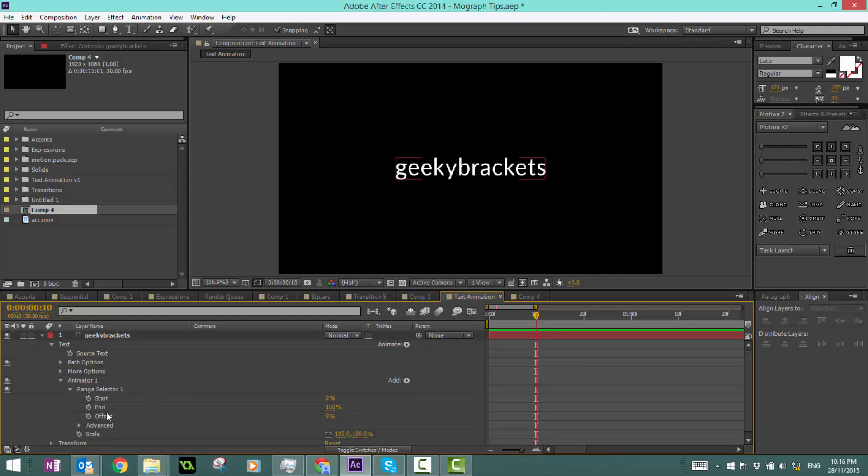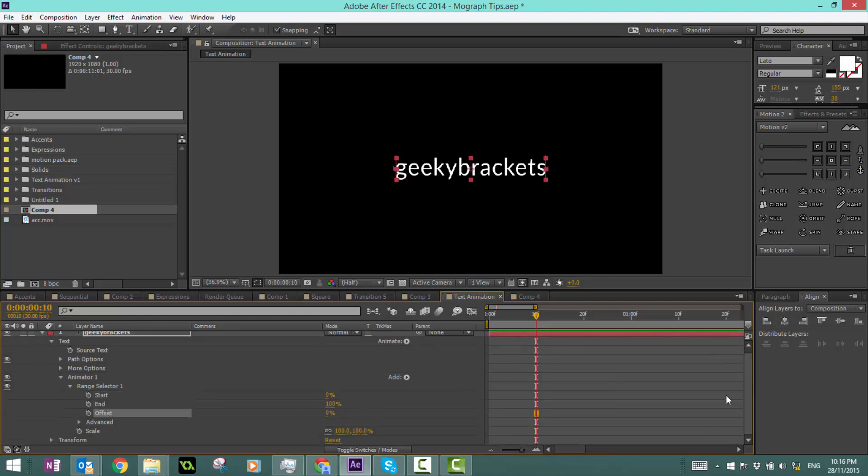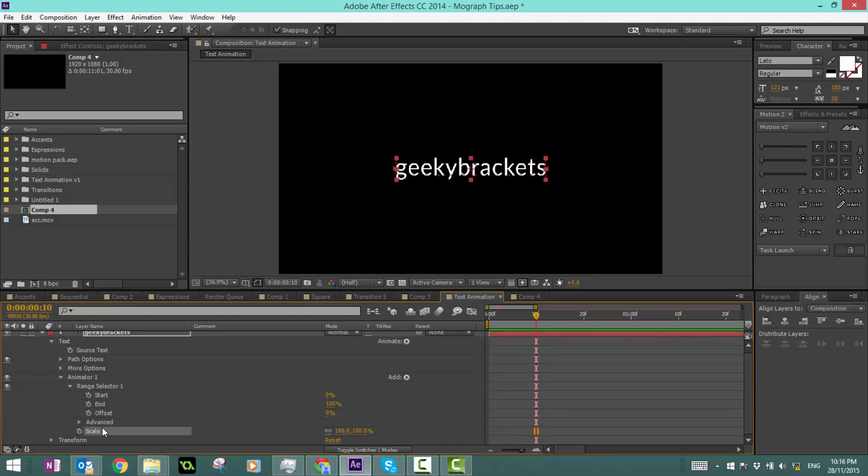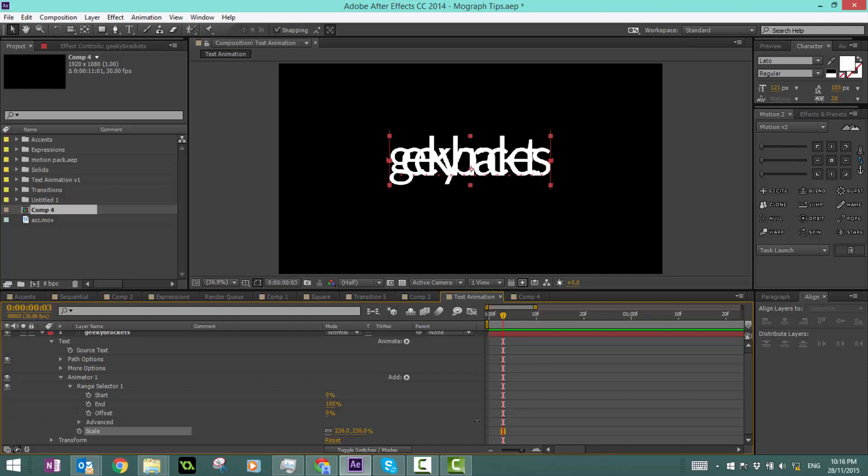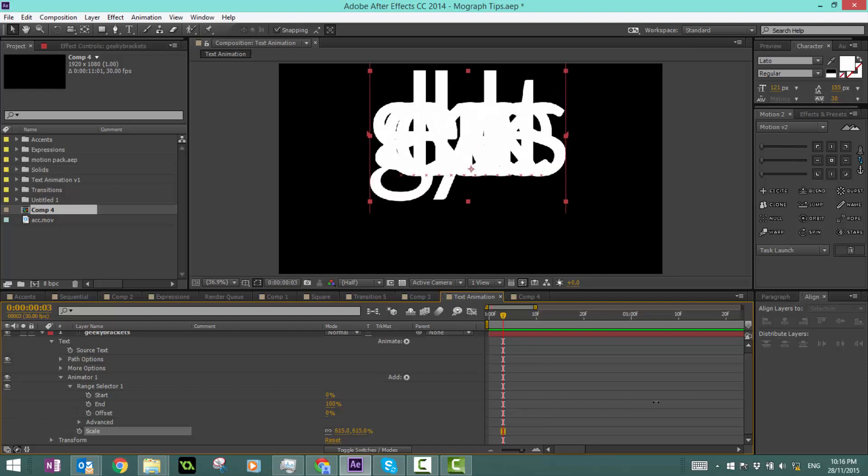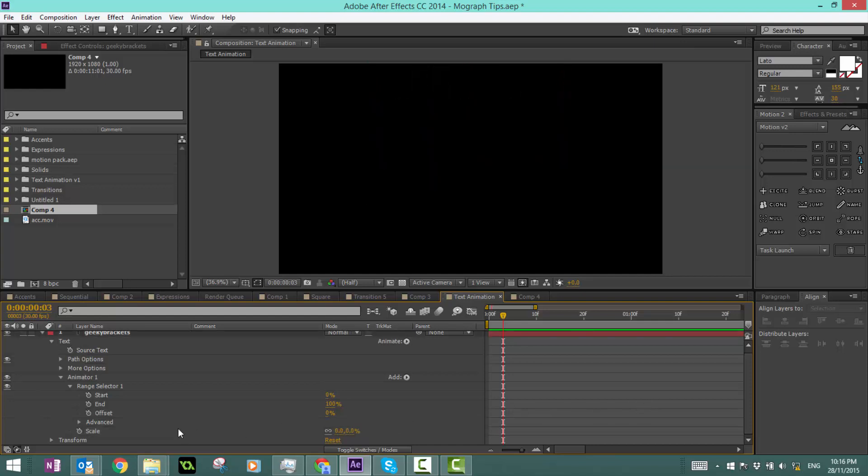In range selector, you can see we've got a start and an offset. Now if I make the scale zero, that means that this text layer is going to start up at zero in terms of the letters. If I increase this, you can see it actually scales up the letters individually, not the whole text layer.